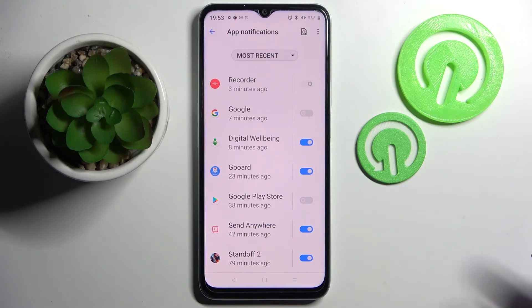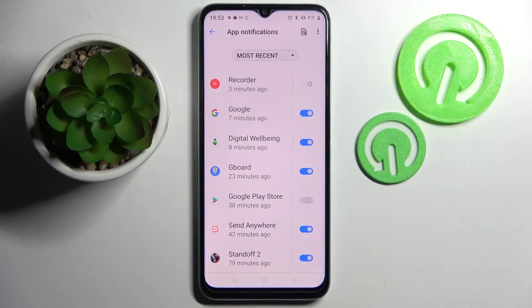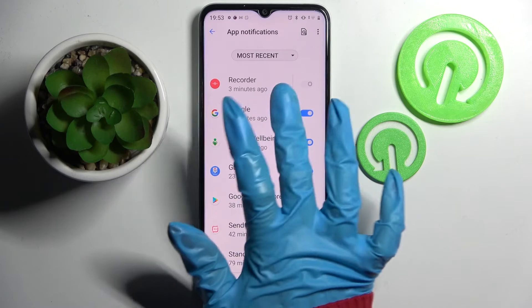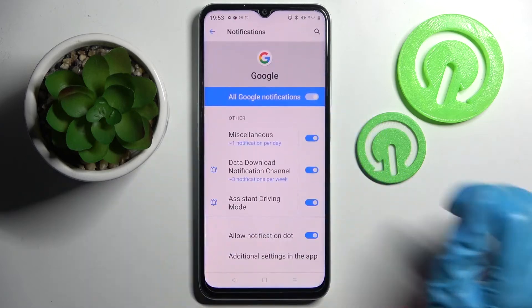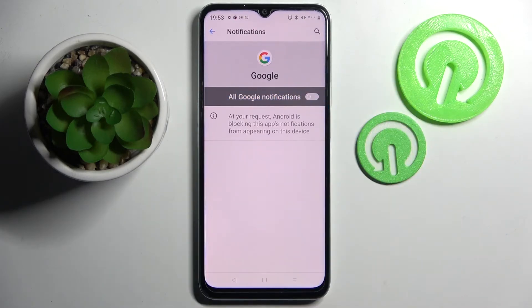If you want to enable them, just click on the same switch. But you can always just tap on one of your apps and manage notifications from there.